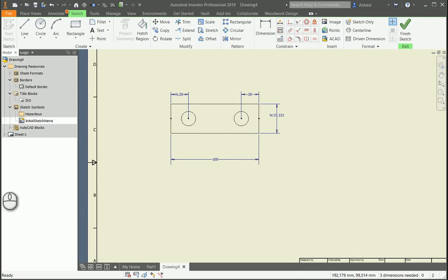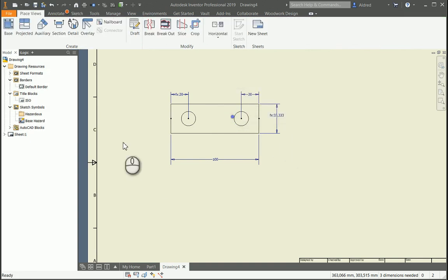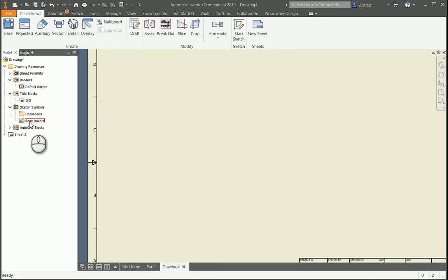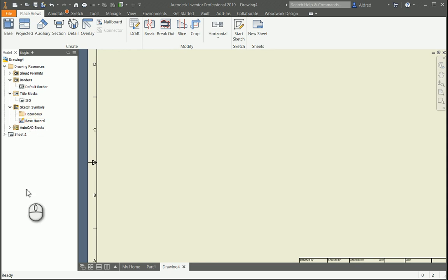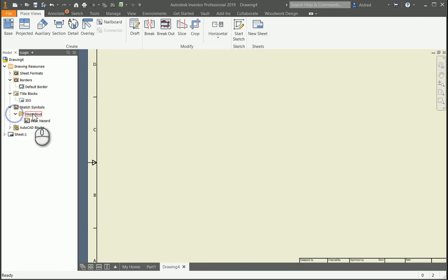Now what we can do is we can save this. So finish sketch and give it a name. Just make it base hazard. And save that. Now you'll notice in your drawing resources and your sketch symbols, you've got now the base hazard sketch symbol. If you had a whole lot of different sketch symbols that you want to put into folders so that it's organized a little bit better, we can just drag and drop that into the folder that we want. It's now in the hazardous folder.